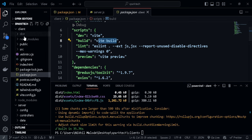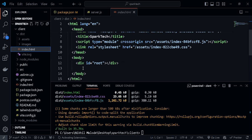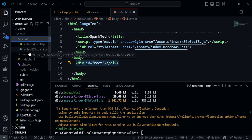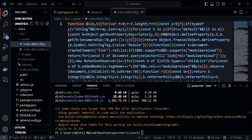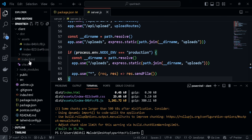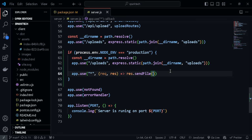Running npm run build creates an optimized production build. Once done, you'll see it has created a 'dist' folder. When you open it, you get index.html which is the entry point of our application — just a single div with id 'root'. It also has all our static assets like the main JavaScript file and CSS file. This bundle will ultimately be sent to the browser to execute and run our application.